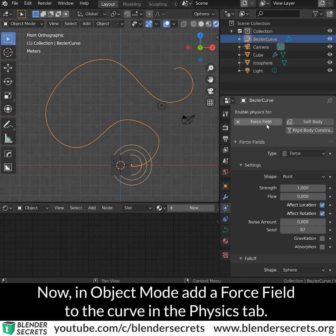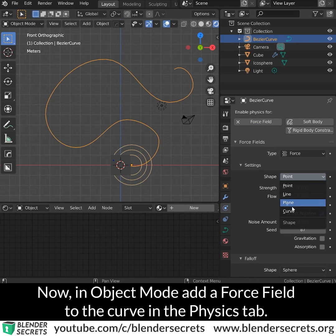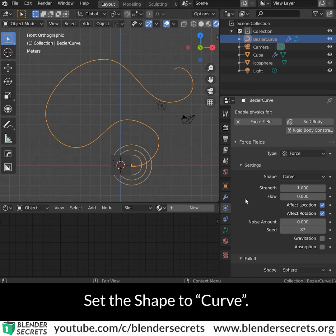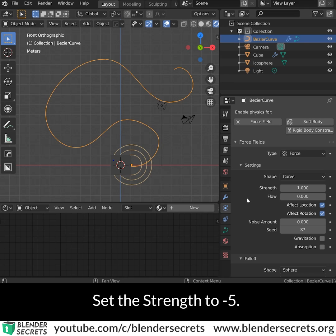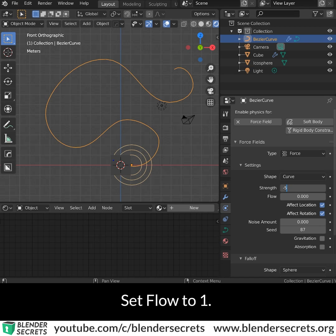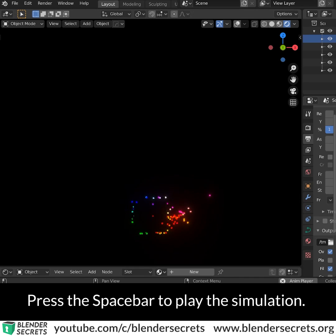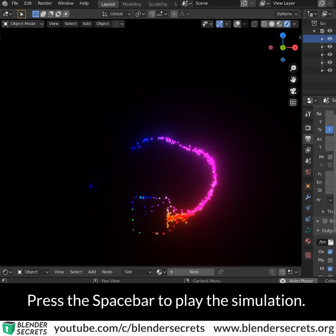In Object Mode, add a force field to the curve in the Physics tab. Set the shape to Curve. Set Strength to minus 5. Set Flow to 1. Press the spacebar to play the simulation.